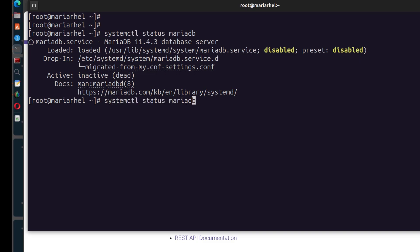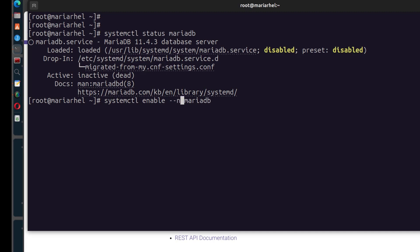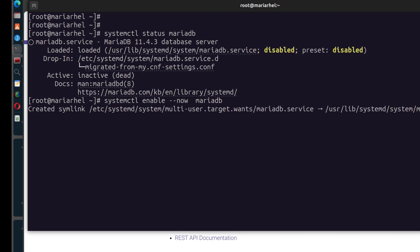We're going to do systemctl enable. What enable will do, if you're not the root user, make sure you use sudo, sudo systemctl. Going back to enable, systemctl enable is going to enable this. So when the system restarts, it's going to start with MariaDB. And we want to start it now. So to start it now, you don't have to do systemctl enable mariadb and systemctl start mariadb. We can just do systemctl enable, dash dash now, mariadb and there we go.